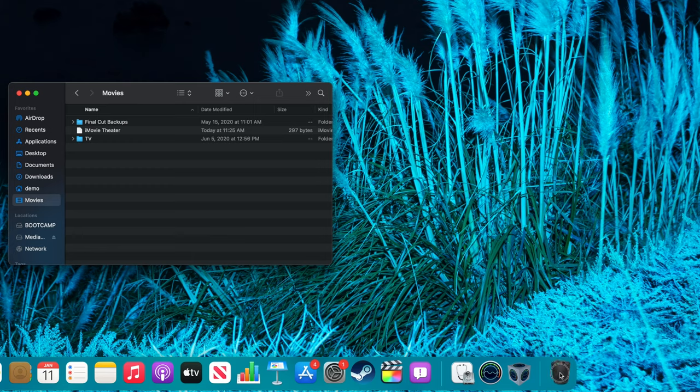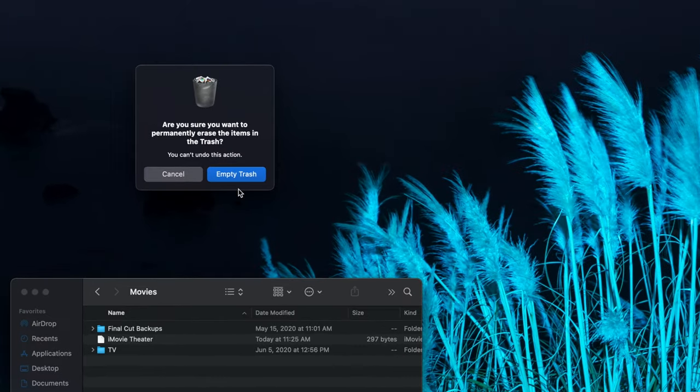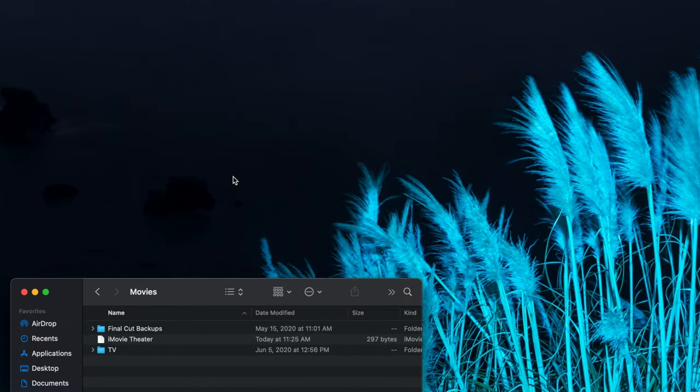Then, empty the trash once more, confirm it in the prompt, and your iMovie library will be deleted.